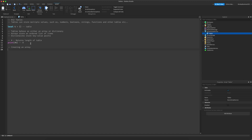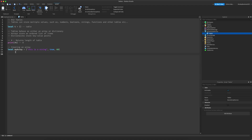To create an array, do `local my_array = {}` and then put your values inside. So we can do `"this is a string"`, then `true`, and also `60`. You can have as many of these as you want in your array. Now that we have the array, we're going to want to read from it.